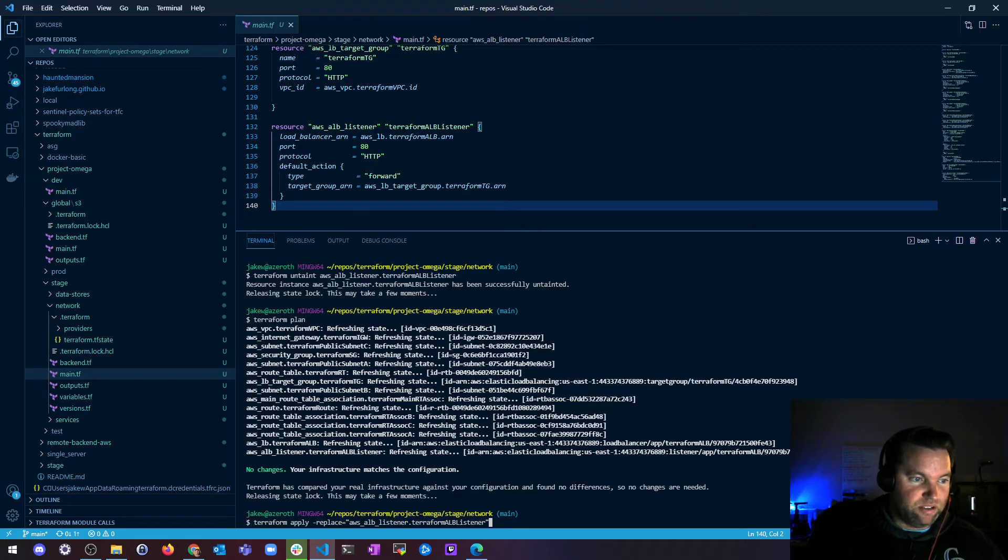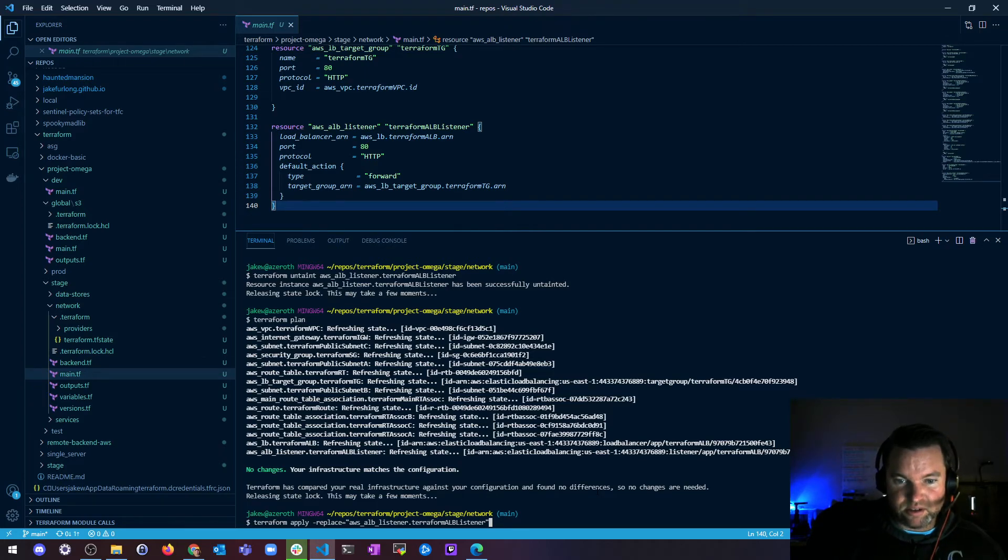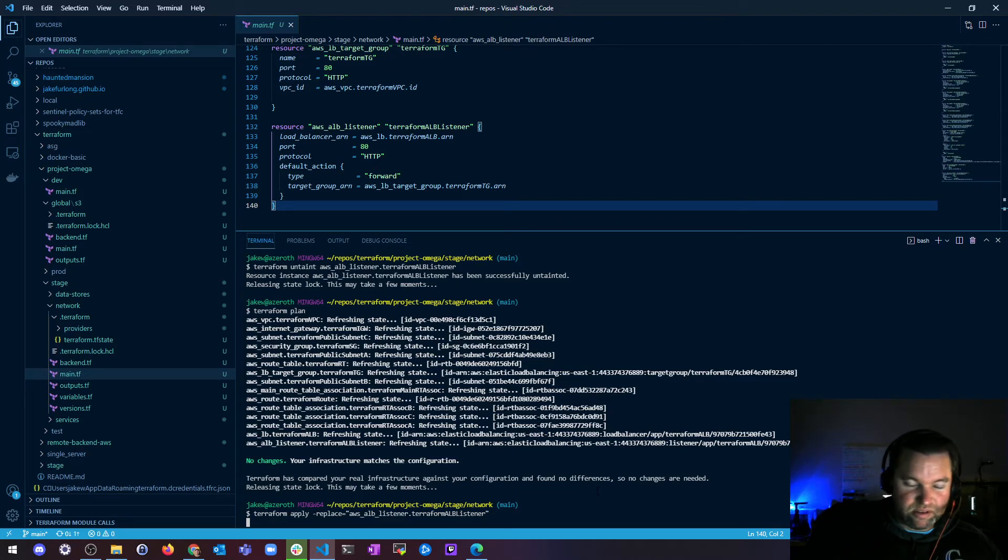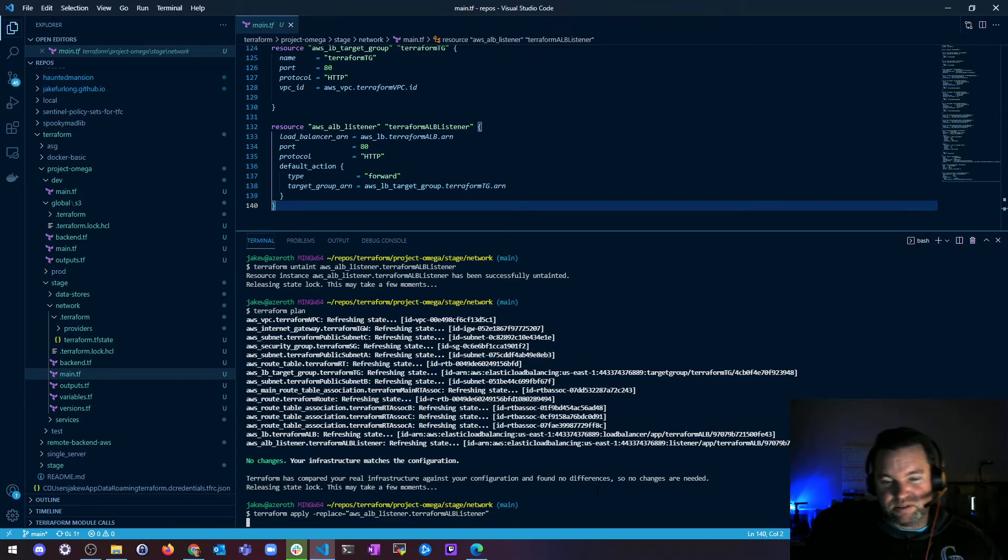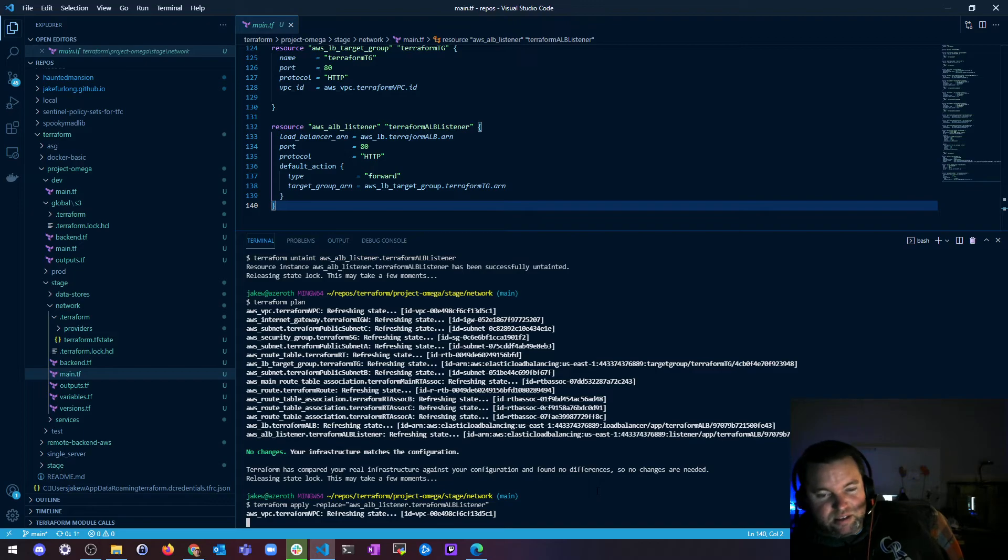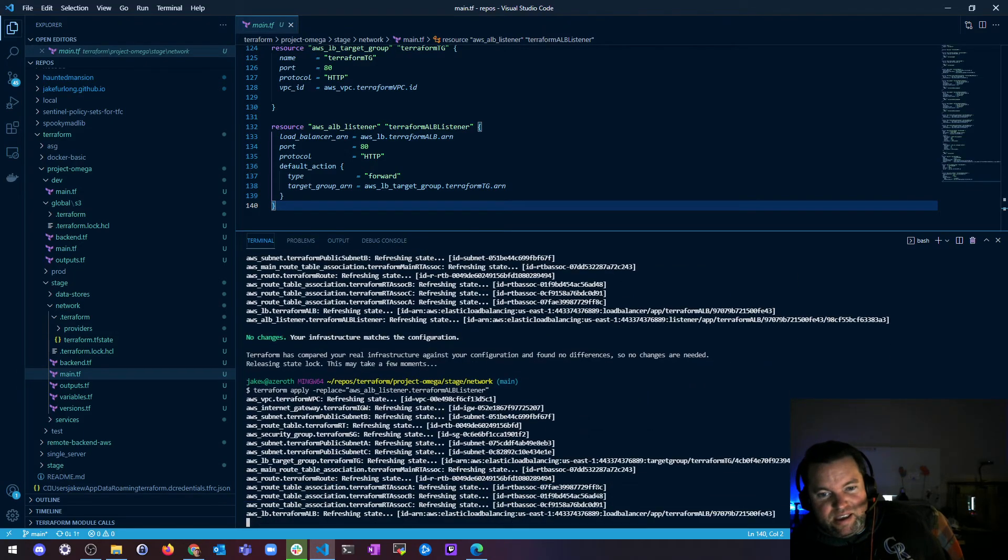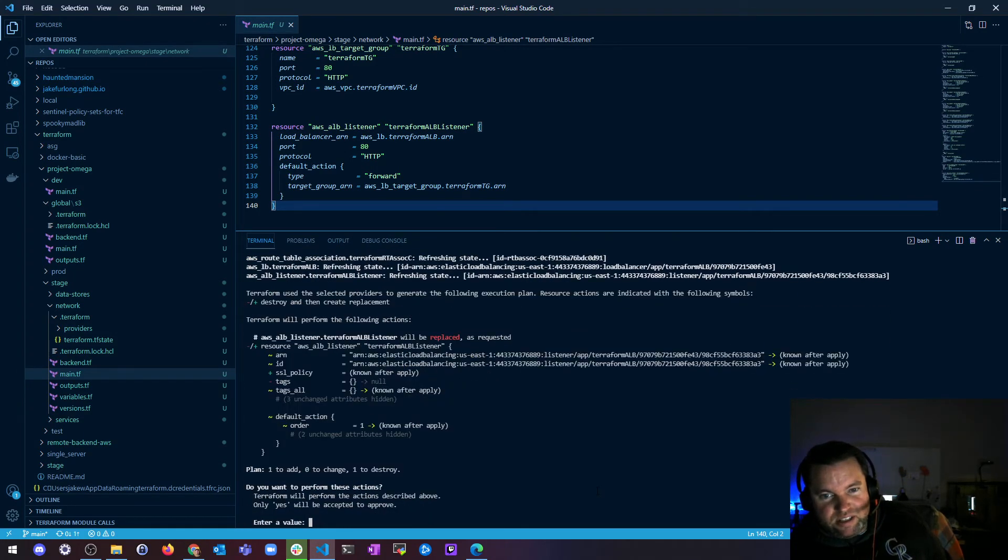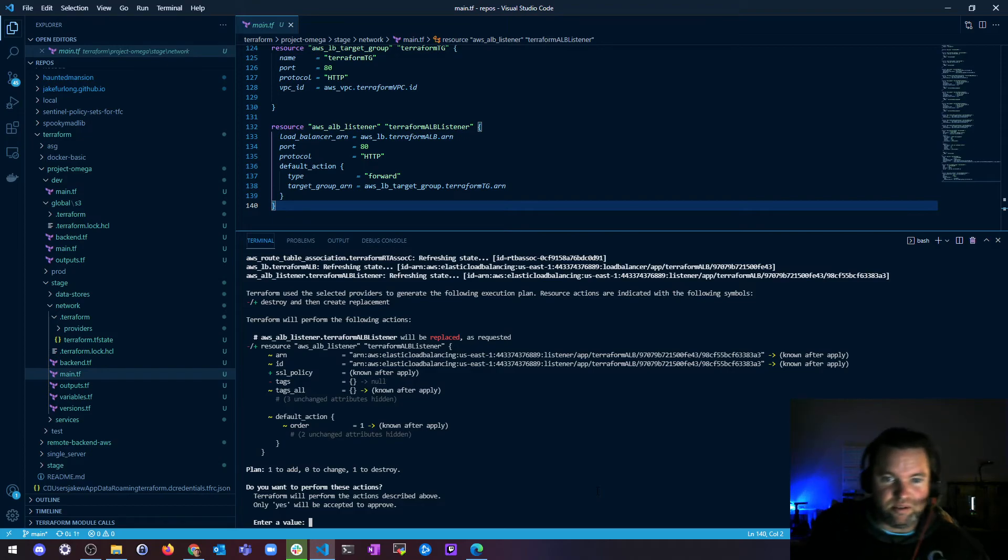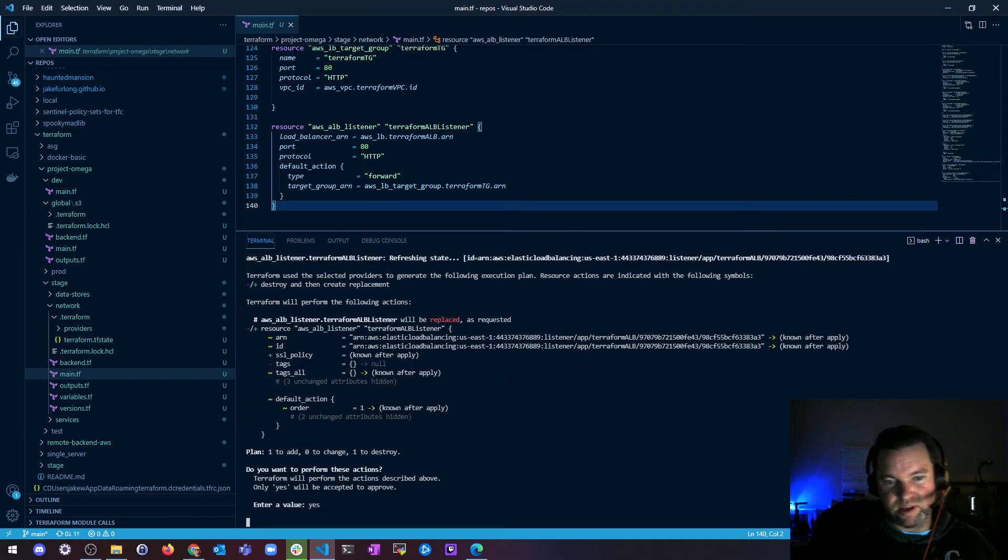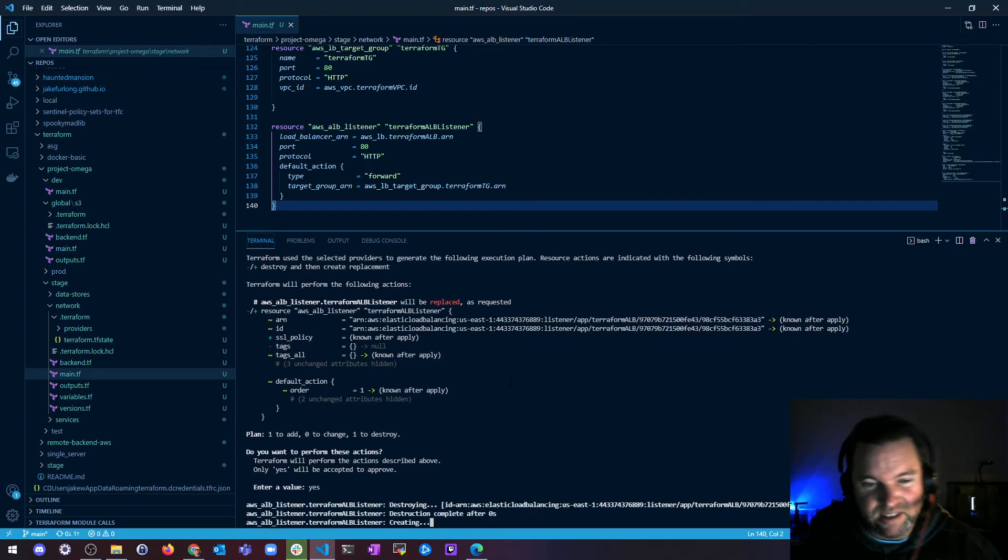So that's essentially it. So if I want to replace this sucker, I can be like Terraform apply dash replace equals, give it the name of the resource, and it'll refresh my state and say, hey, your thing you just said needs to be replaced. So we're going to replace this as requested. Would you like to do that? Yeah, sure, why not? Go ahead.